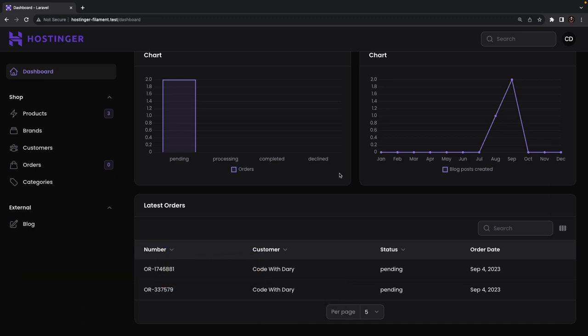For now I want to wrap up this video where we have created our dashboard using widgets, charts and tables. This was it for today's video. If you enjoy the content and you want to see more, please give this video a thumbs up. And if you're new to this channel, don't forget to hit that subscribe button. See you soon.